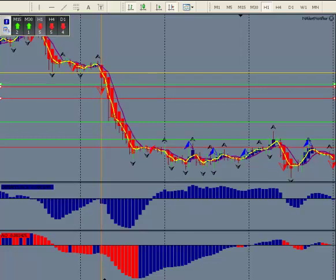Hi, this is Kirk with Forex Strategy Secrets. I just want to go over a little strategy about how to maximize profits when you get into a trend trade. You don't always know they're going to be trend trades until you get going on them, but we'll just take this for illustrative purposes only.